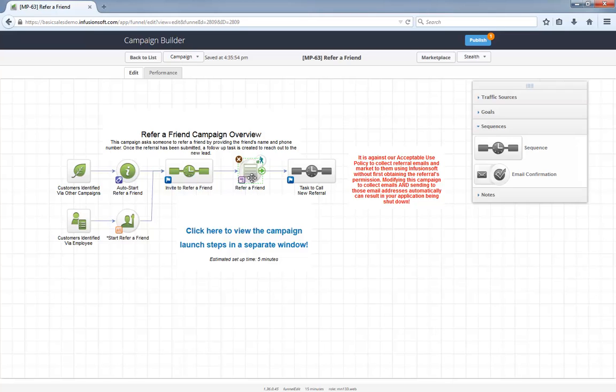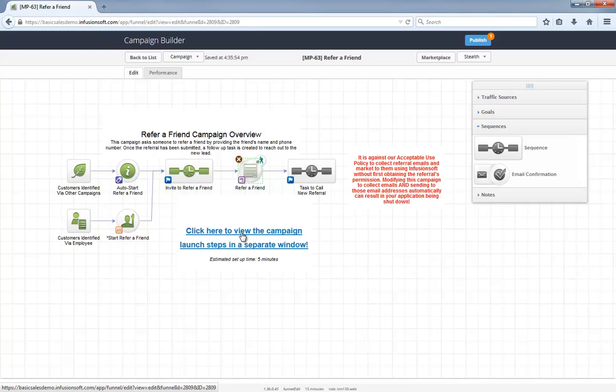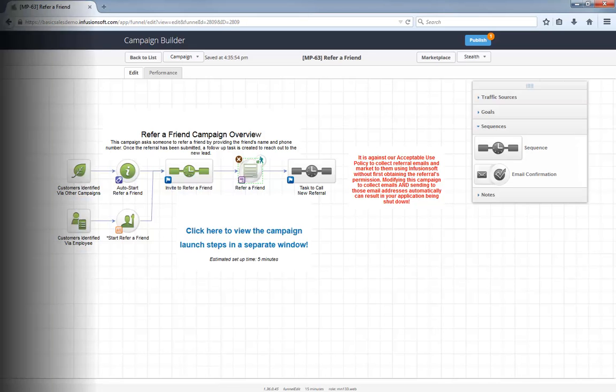As always, the setup instructions for this campaign live in a Help Center article. After you install this campaign, click this link to open up the instructions in a new window and follow along. It's that easy. Let me know what you think below and let's start asking every customer for a referral.